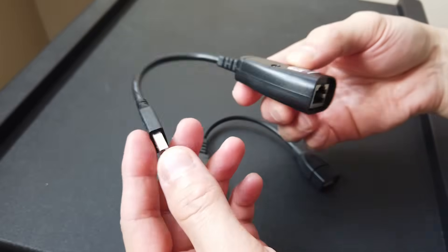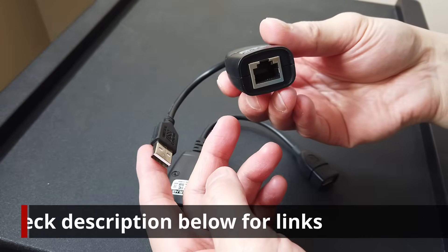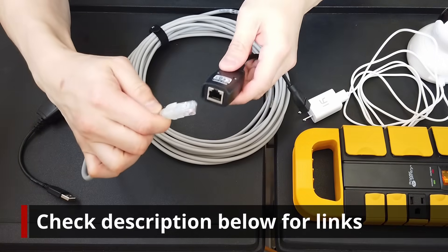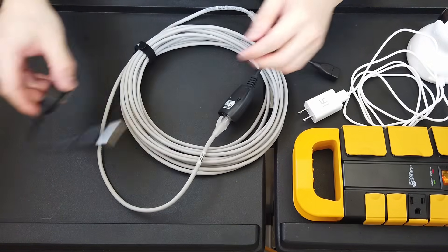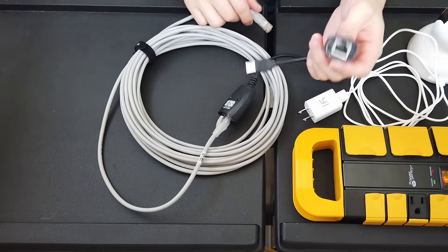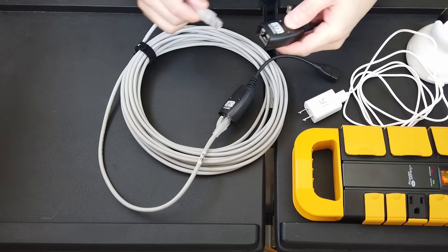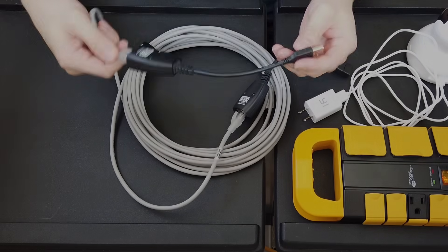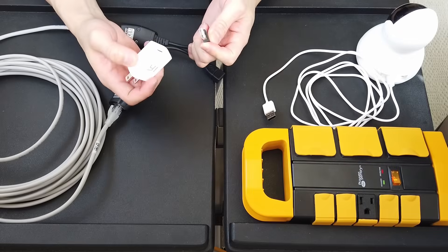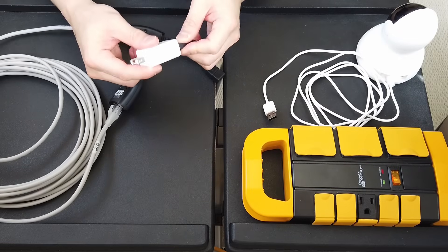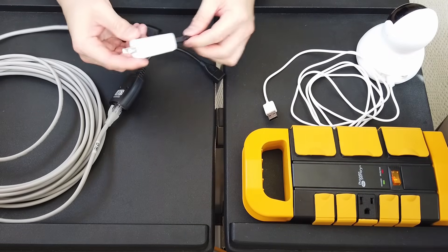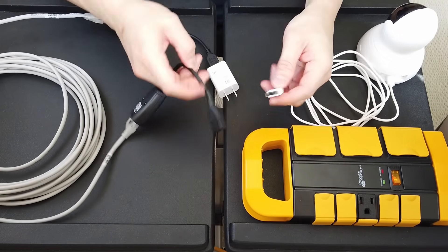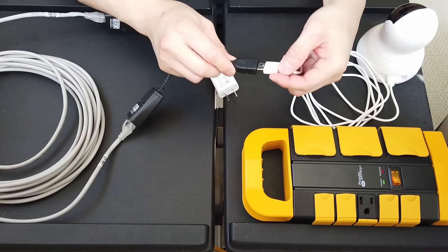Check the video description below for links to these adapters and others. You just take these adapters and plug in your Ethernet cable and voila! Your extra long USB power cable. Ethernet cables are well designed cables and so are great for powering your USB devices over long distances.